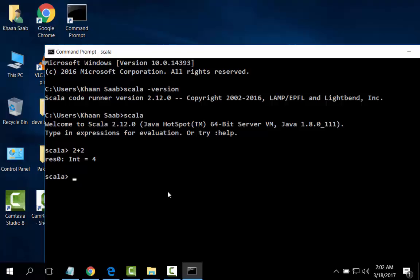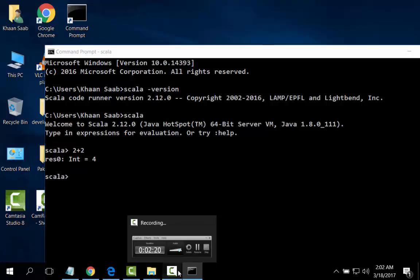In this tutorial, I have shown you how to install Scala on Windows 10. Thank you for watching the video and subscribe to our channel for more videos. Thank you.